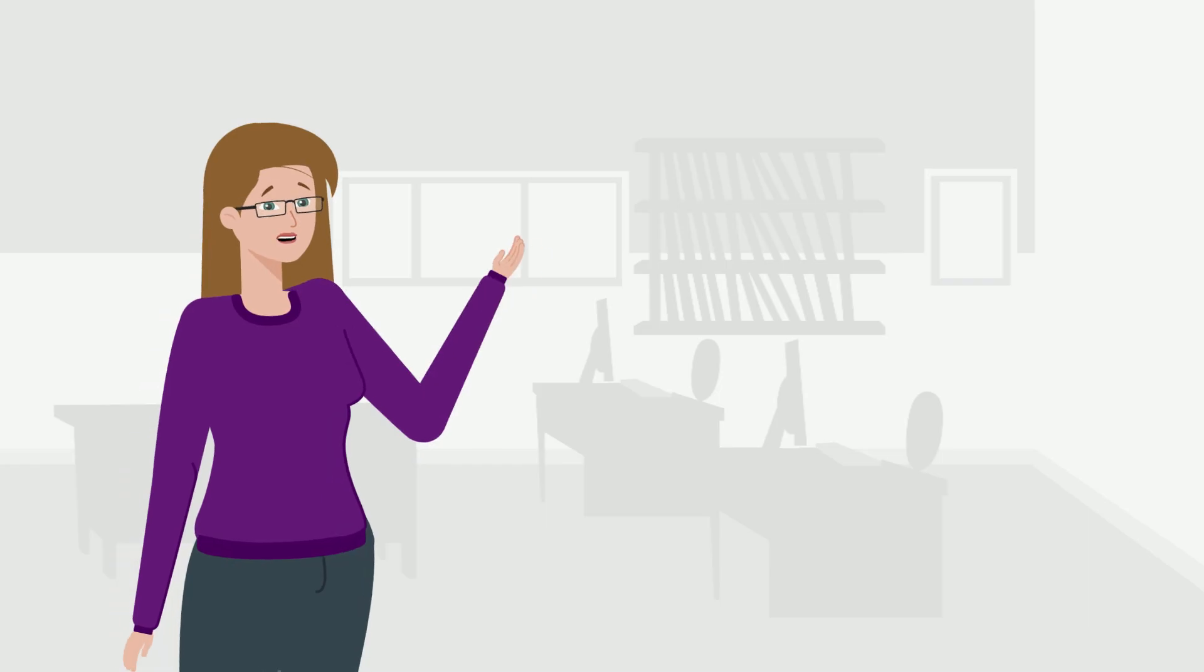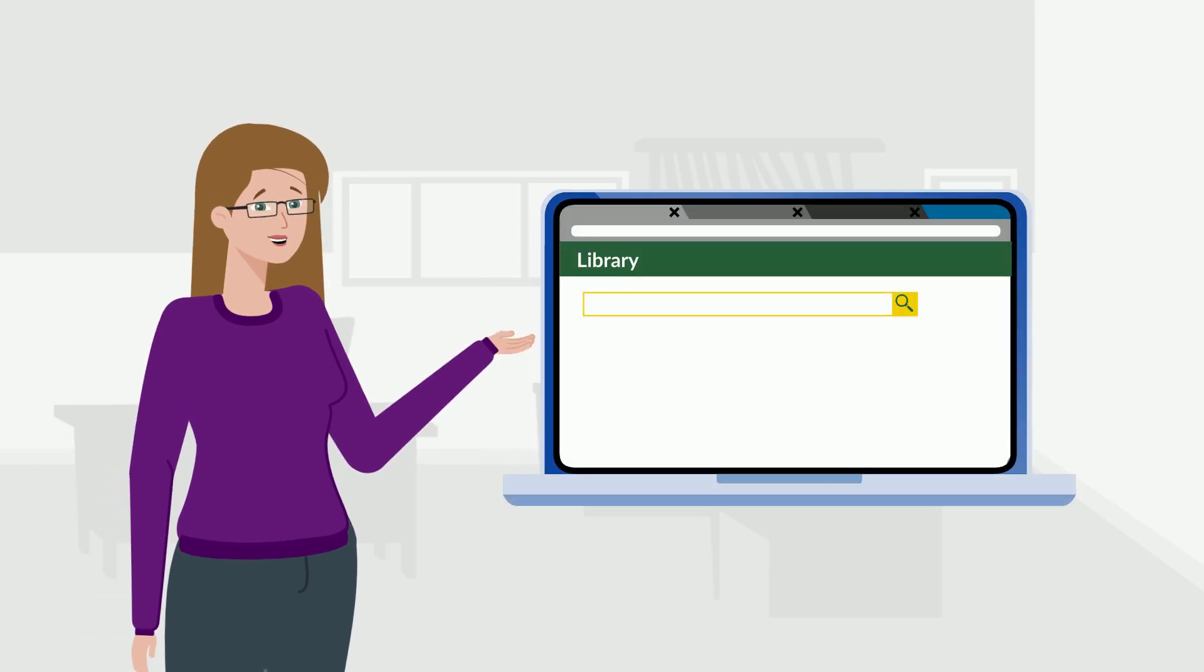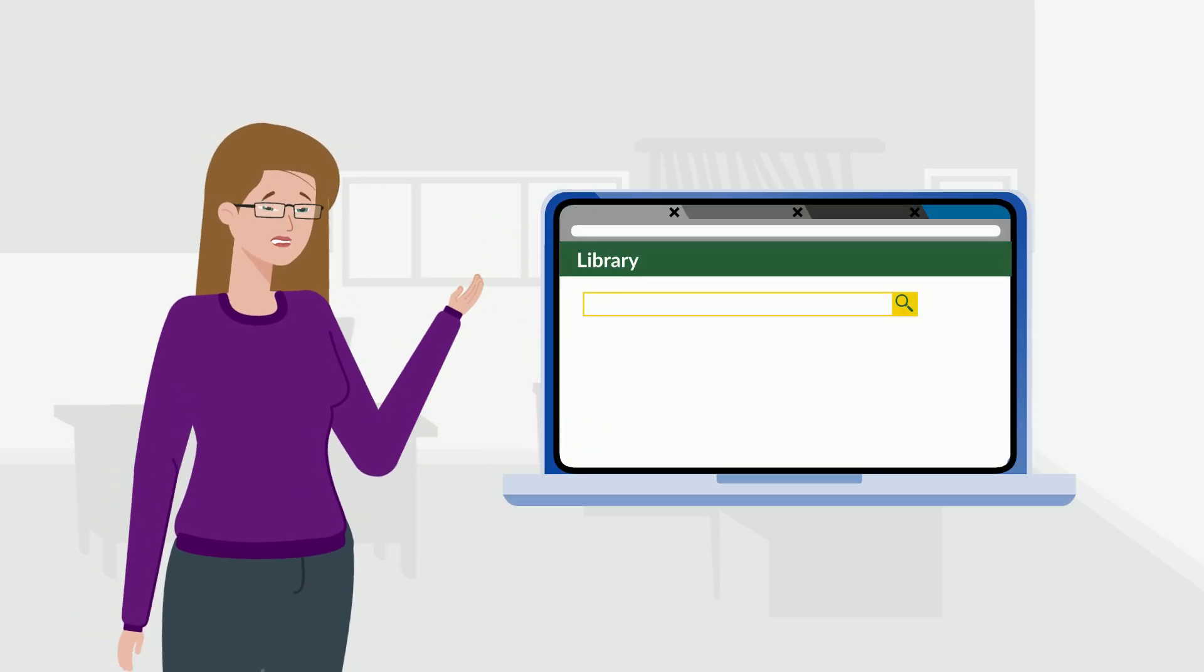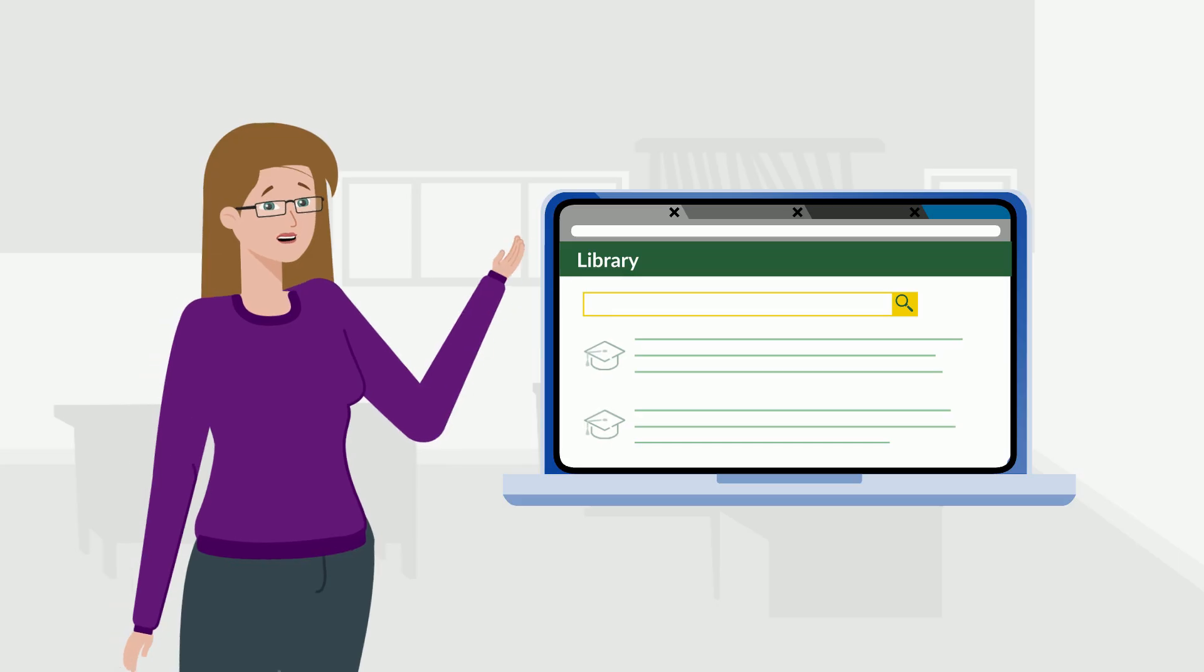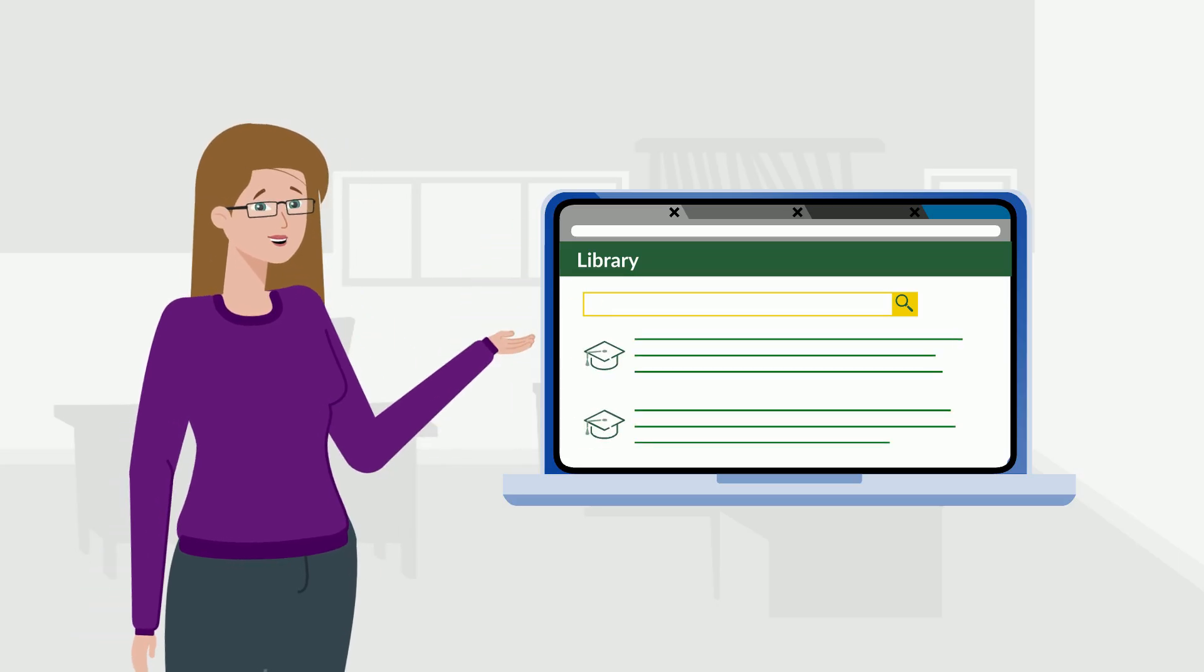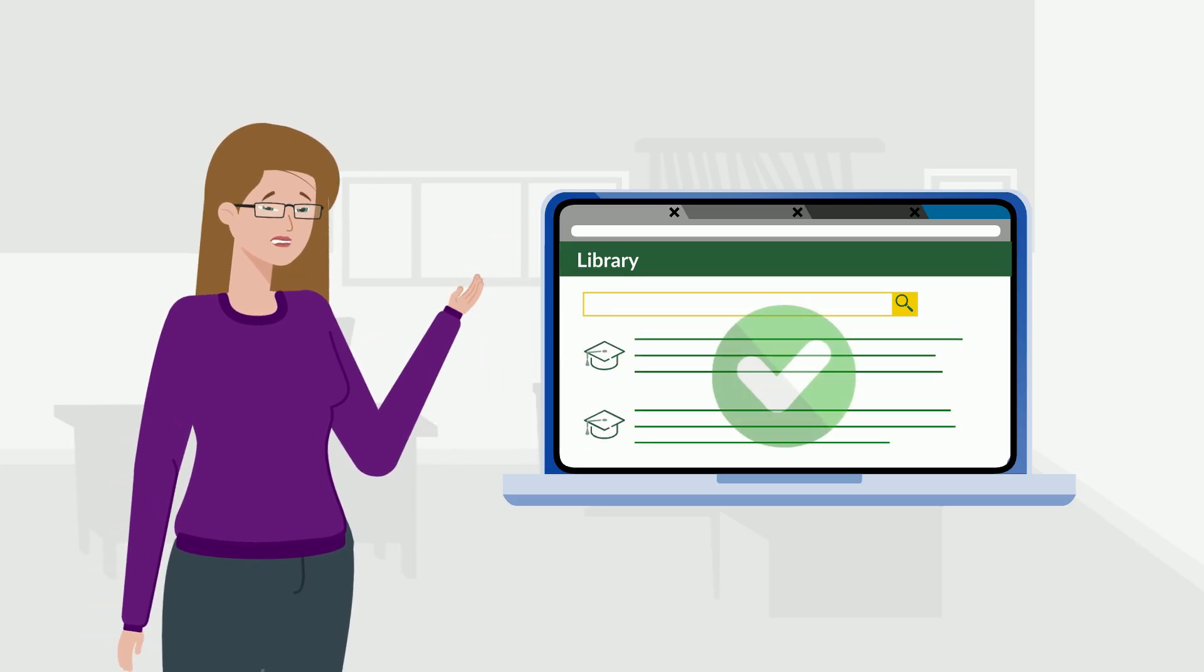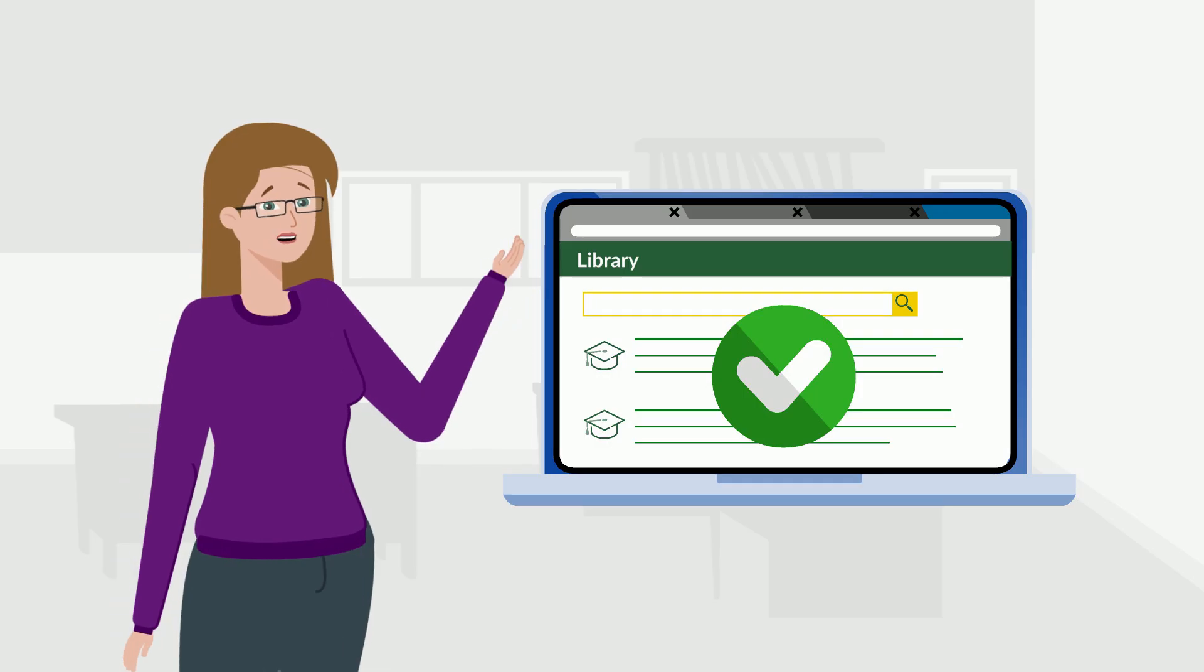So remember, when searching library databases, your first search will not be your last. You need to look at your results and decide how to change your search so you find the most relevant information.